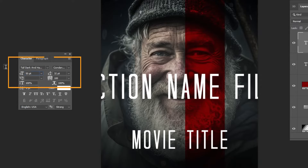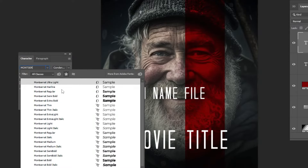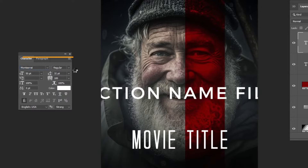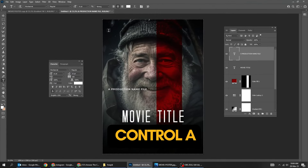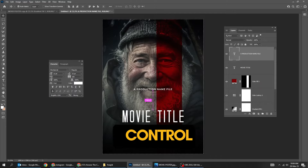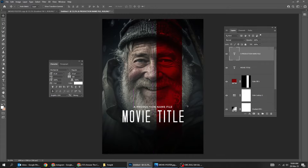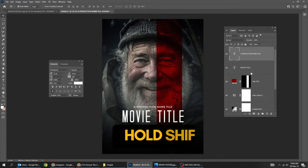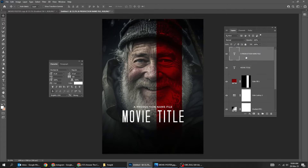Choose the Type Tool and write your text. Press Ctrl D to deselect — here's the font that I am using. Press Ctrl A and center it vertically. Press Ctrl D to deselect.